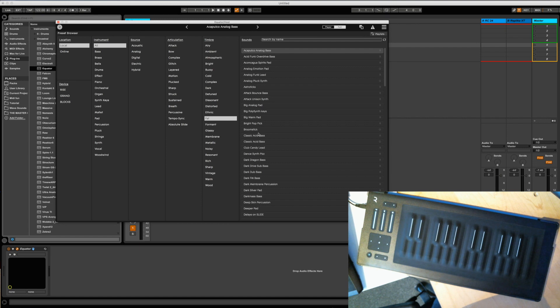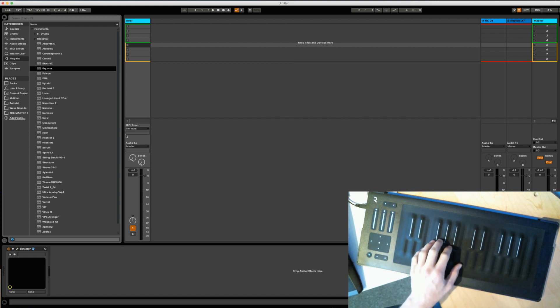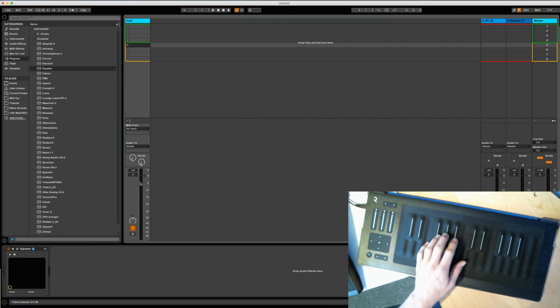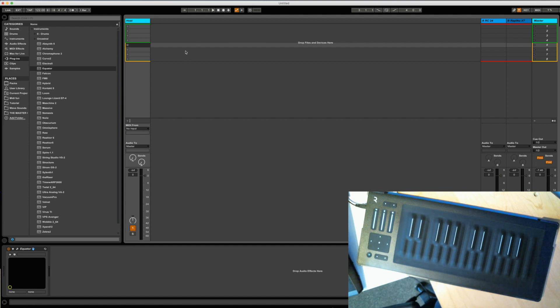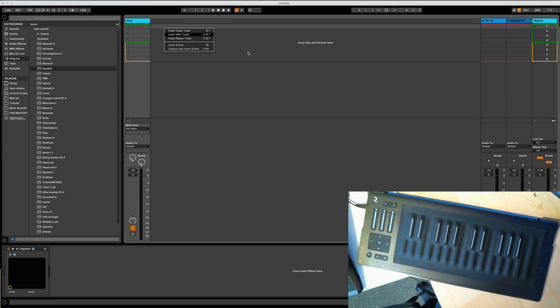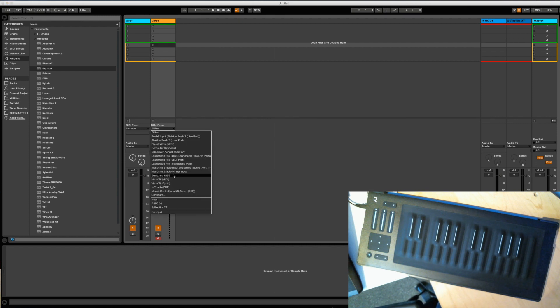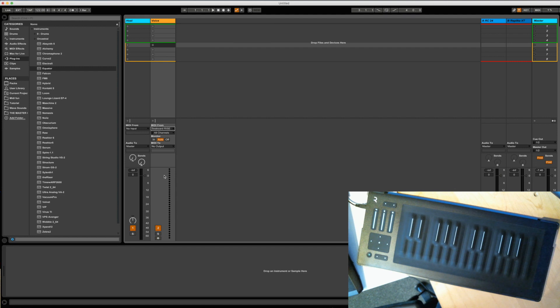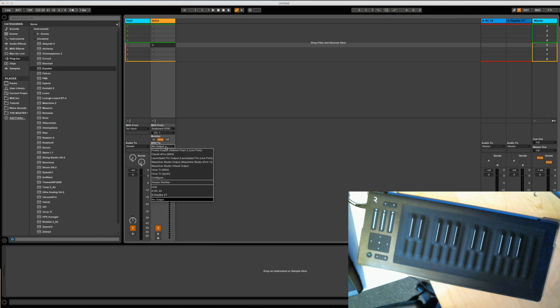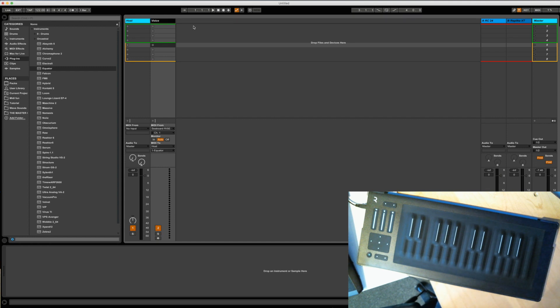We can't hear it yet because if you can see there's nothing armed and I can't arm this because there's no input. But fire up one MIDI track and call this voice. Under MIDI from go to Seaboard Rise and all channels channel 1 and MIDI to our host and track 1 Equator. Then we can duplicate this 15 times.